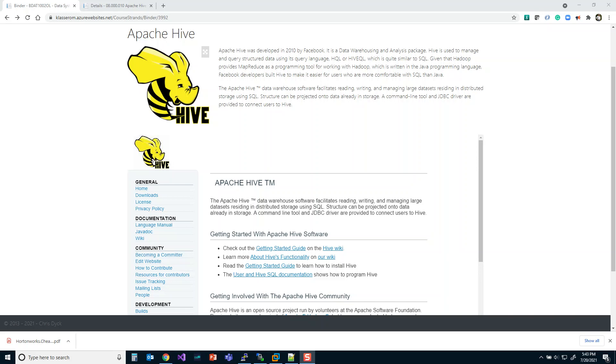Hey guys, Chris Dick here. Today I'm going to show you how to install Hive on your Ubuntu virtual machine.